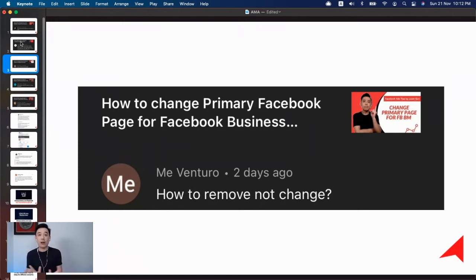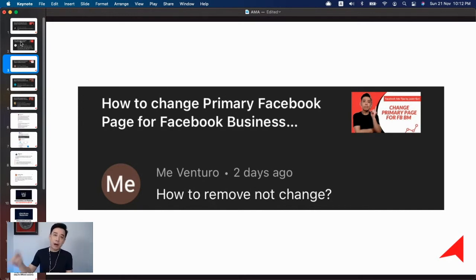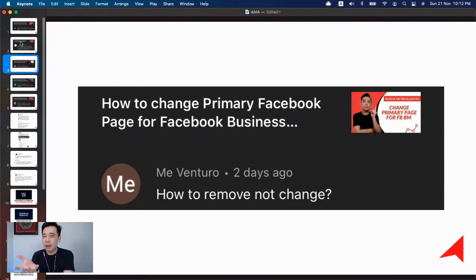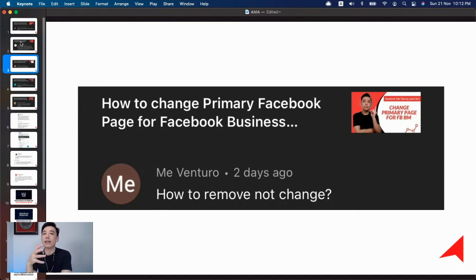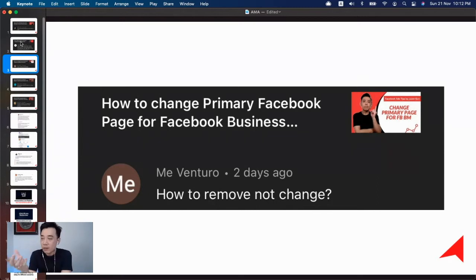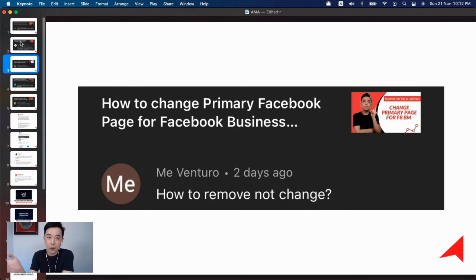In a separate video, I talk about how you can change the primary Facebook page — for example, when setting up a Business Manager you might link it to a different page and then realize it's not the right one. You can change it to another page, and I have a detailed explanation of how to do that on my YouTube channel.